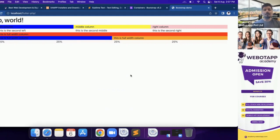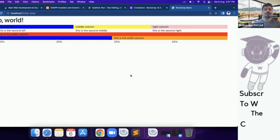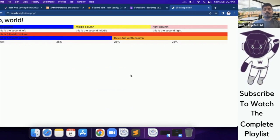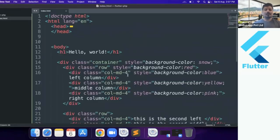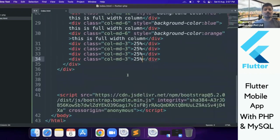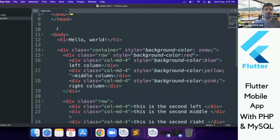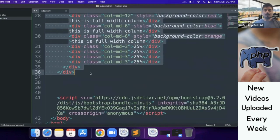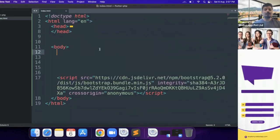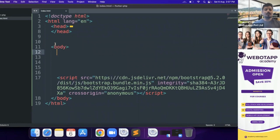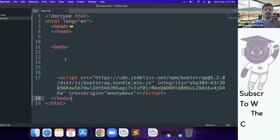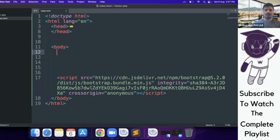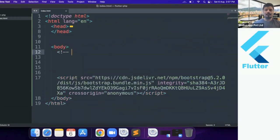Welcome back to Wibotap Academy, my name is Mr. Pavan Khuya. Today we'll be designing the first page of our admin panel. In the last video we created a file using Bootstrap, and now I'll be deleting all the unwanted code which we wrote for test purposes. Now we just have the head section and the body section.